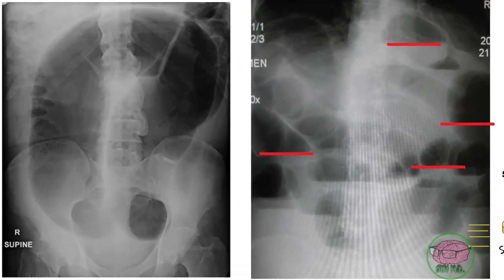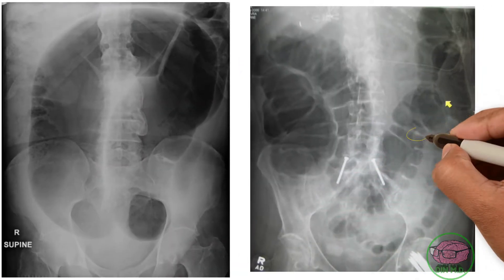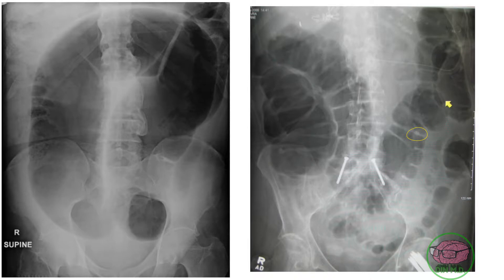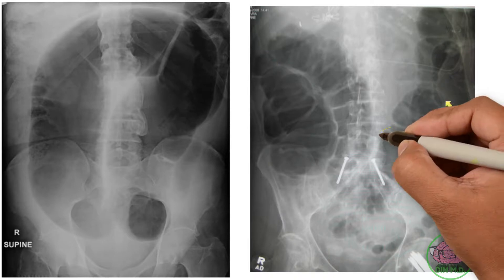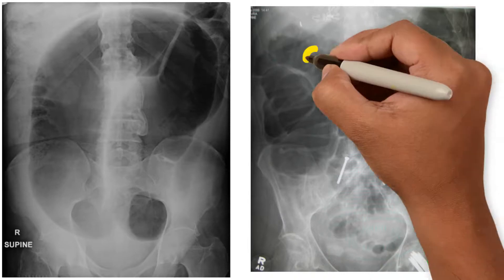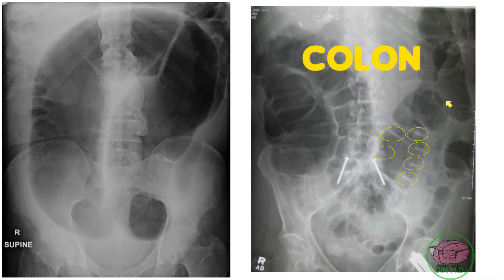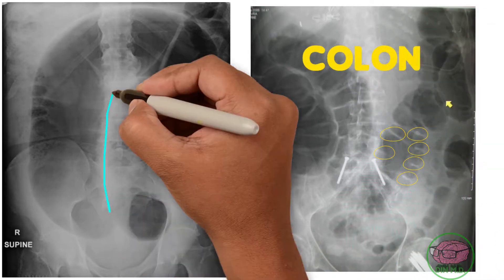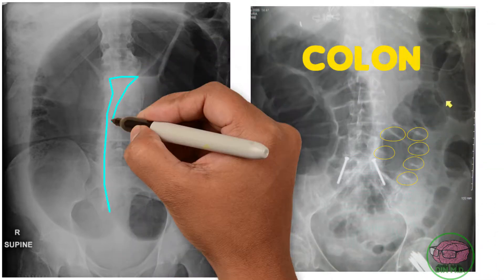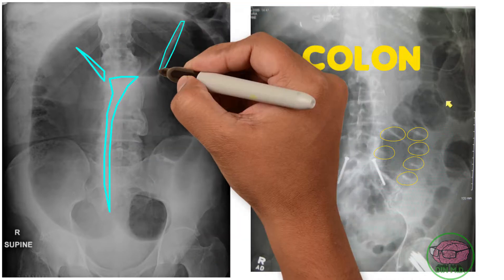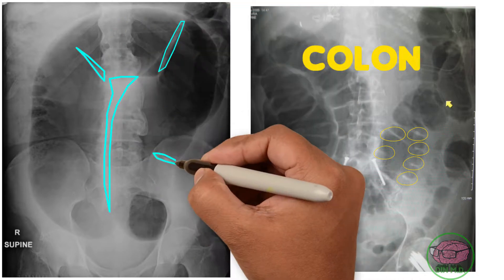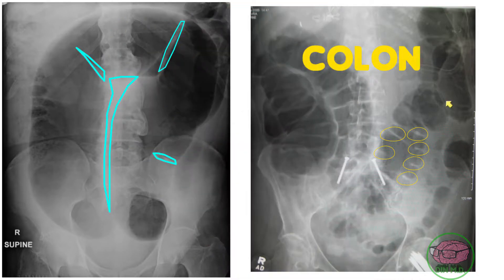In contrast, on another x-ray the white images don't cross to the other side and are more spread out, indicating air in the colon. Comparing this to our patient's x-ray, the white images don't cross to the other side, confirming gas in the colon.